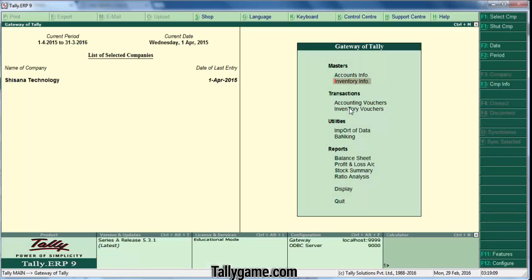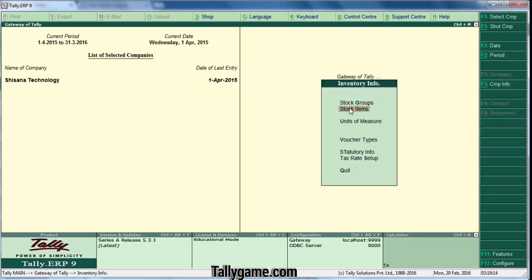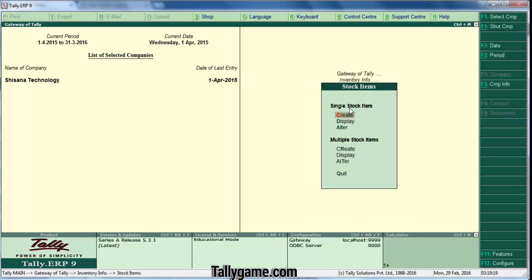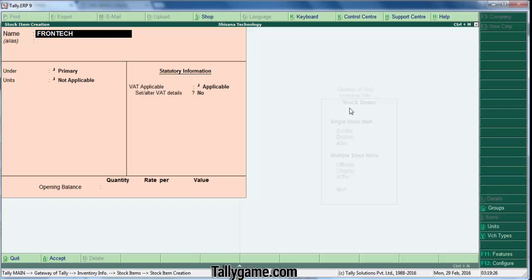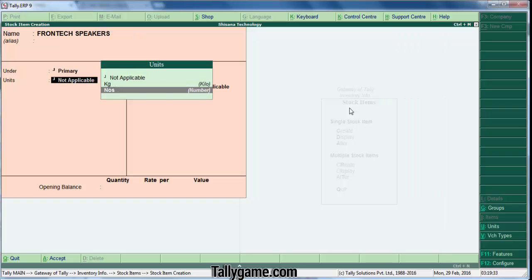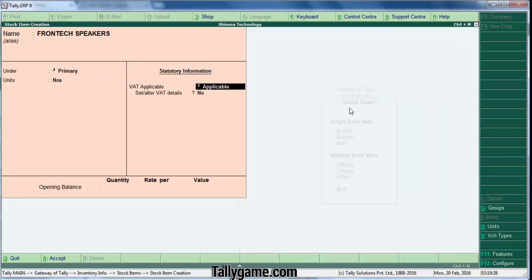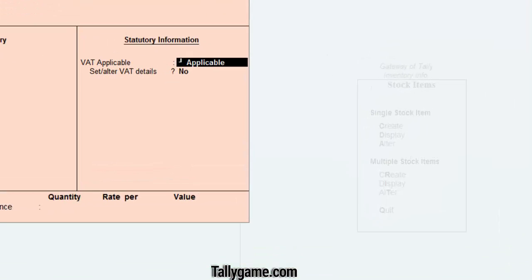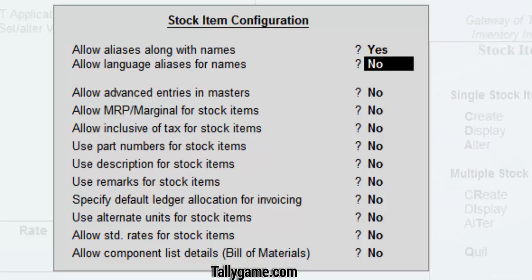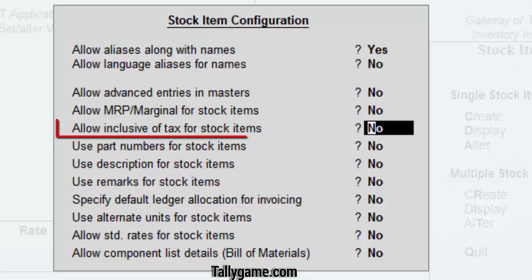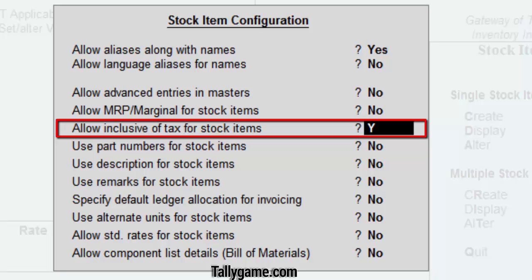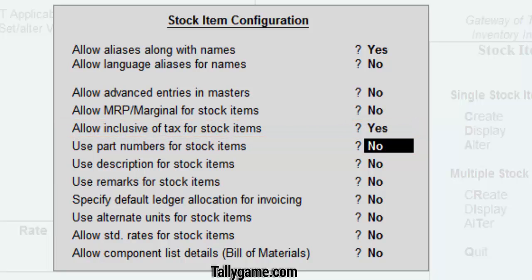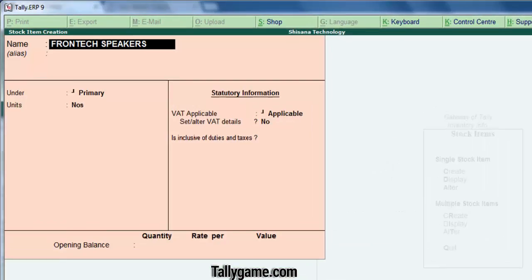Check it out. From the gateway of Tally, go to inventory info and create a stock item. Create Frontex speakers. Enter the primary unit number. Now, what you have to do is press F12 configure, and locate 'allow inclusive of tax for stock item.' Enable this option by typing yes here. Press enter and save.